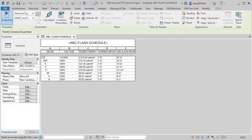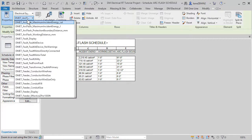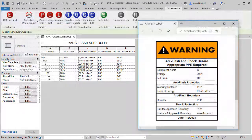The software provides a default schedule to display the ArcFlash values using DesignMaster shared parameters. You can also create ArcFlash stickers for labeling the equipment in the field.